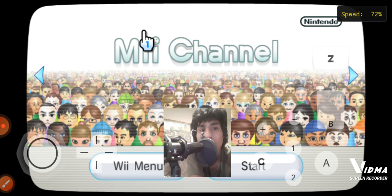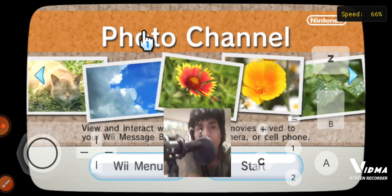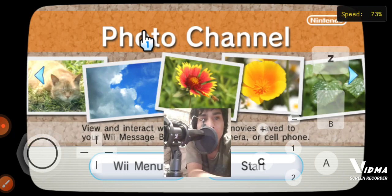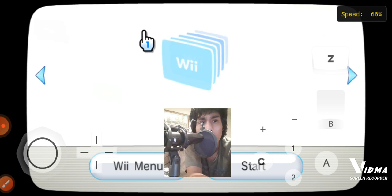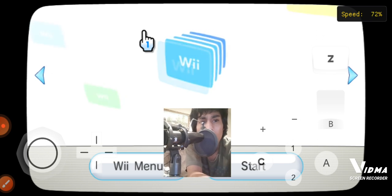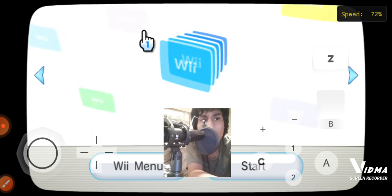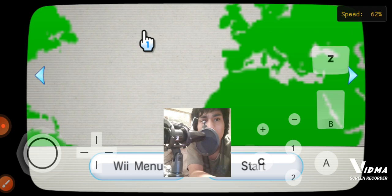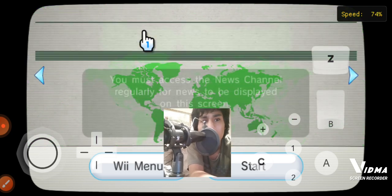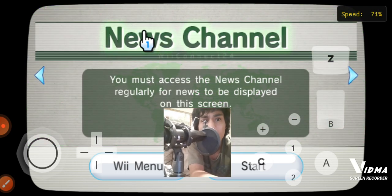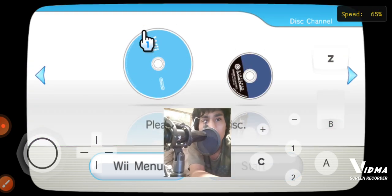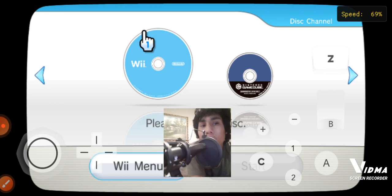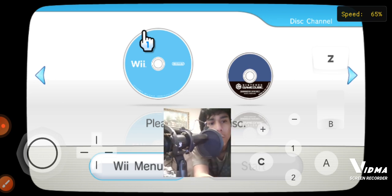And you can make your own Mii and photos, though I don't think it works. Forecast, new channel — you can download YouTube, but I don't think it works.